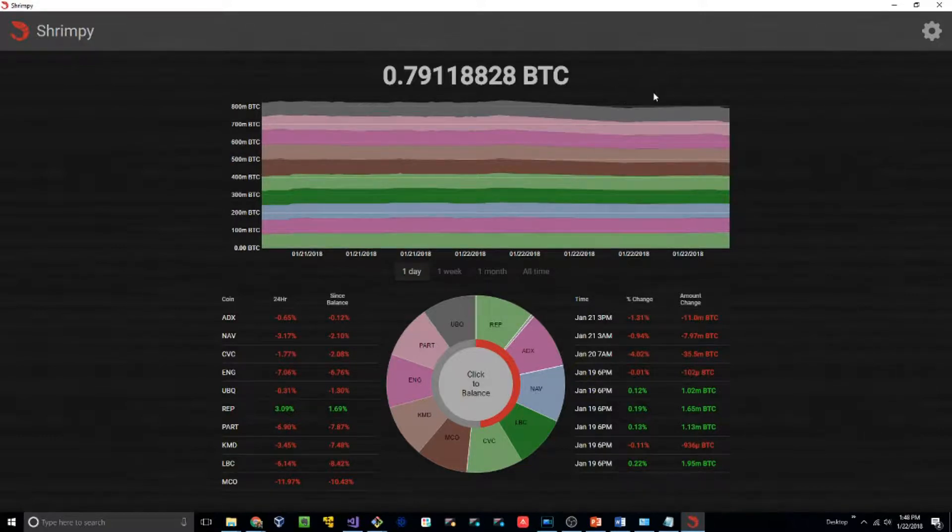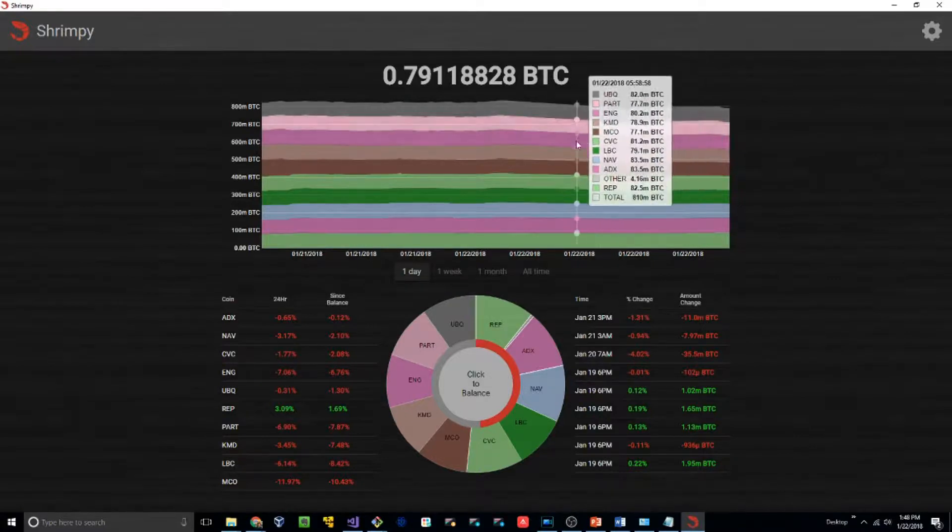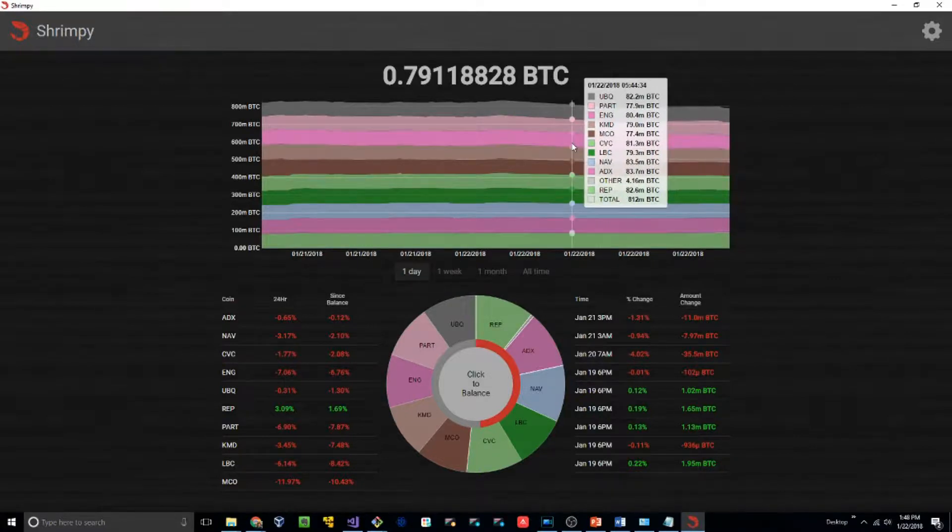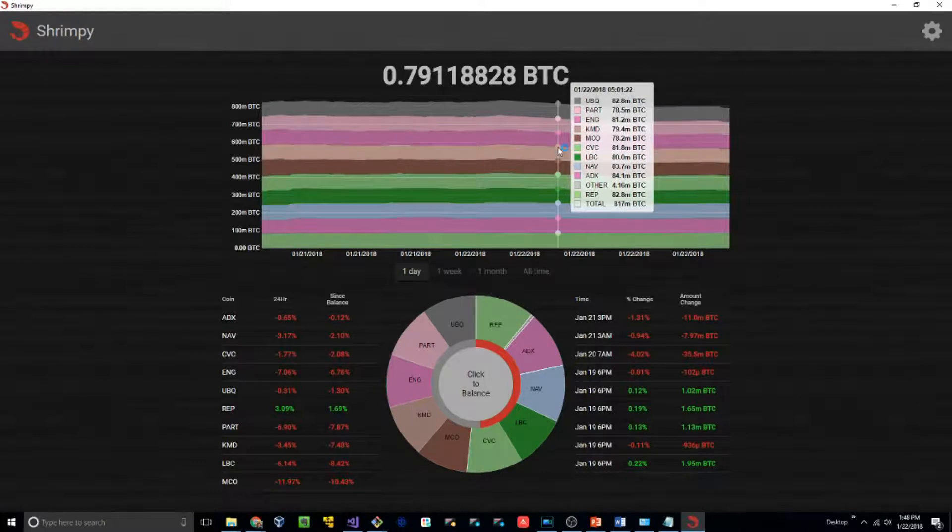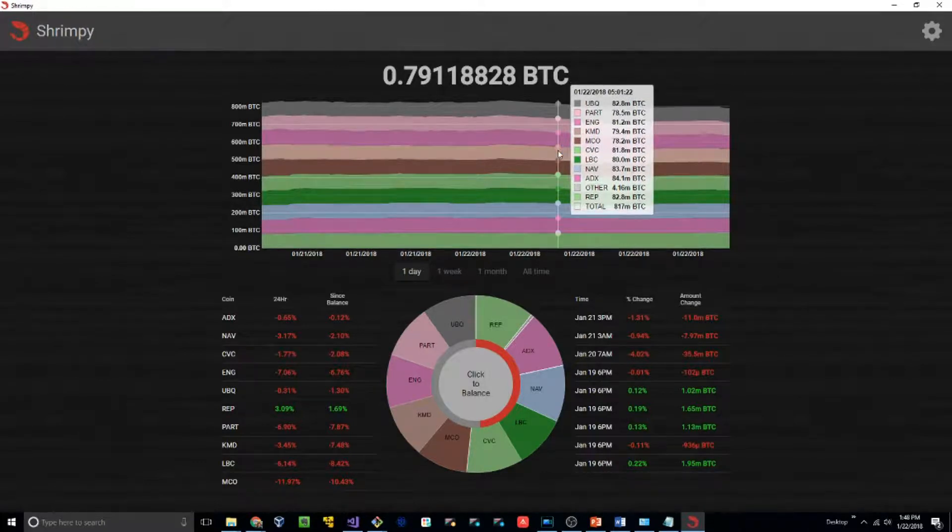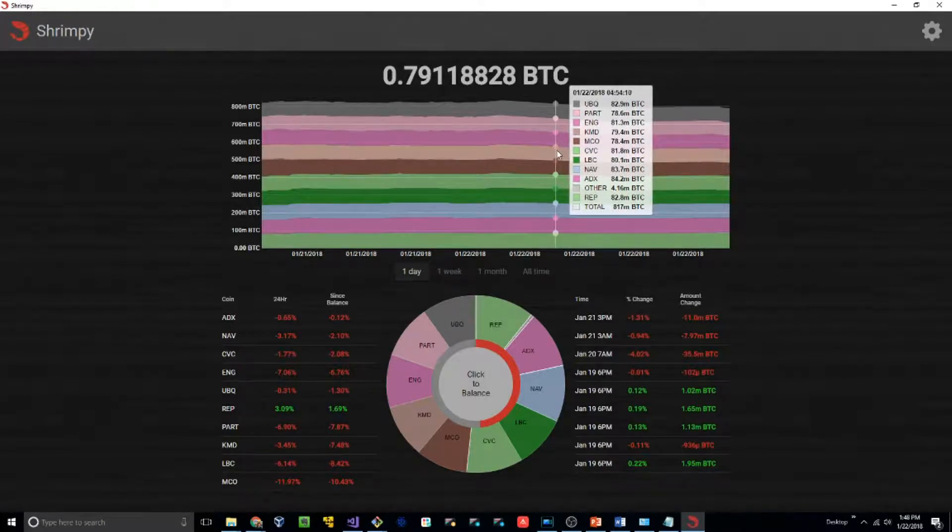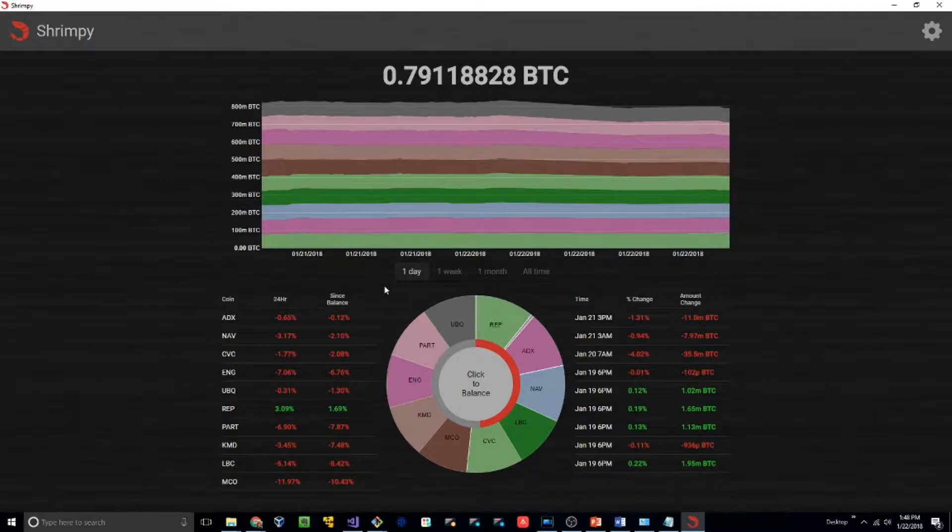The next thing you should note is this center graph. This center graph can be used to track your earnings over time. If you hover over them, you can see that each one shows your allocation and how much you have in that currency. It should also be noted that you can change the time frame from one day, one week, one month, and all time.